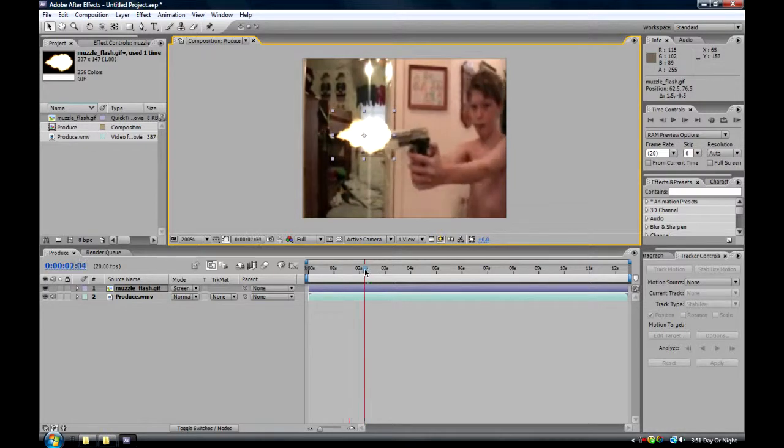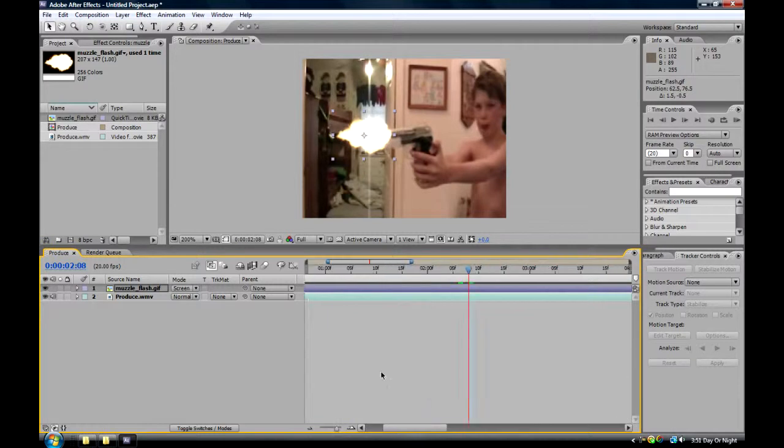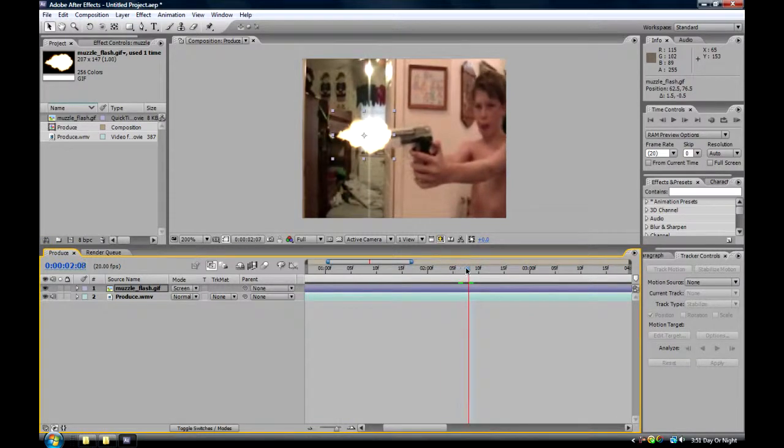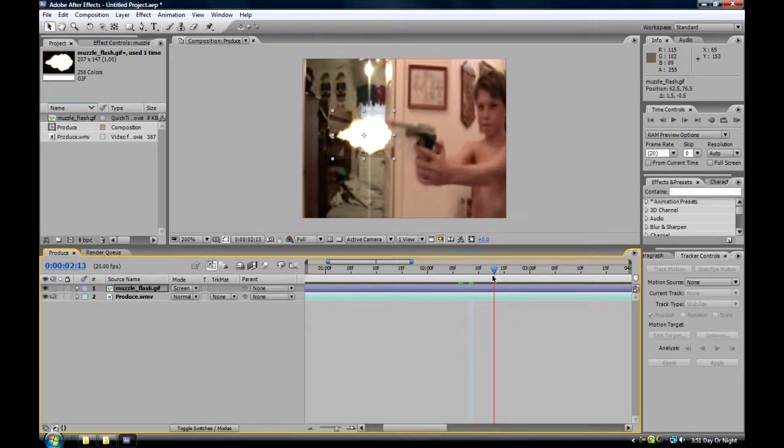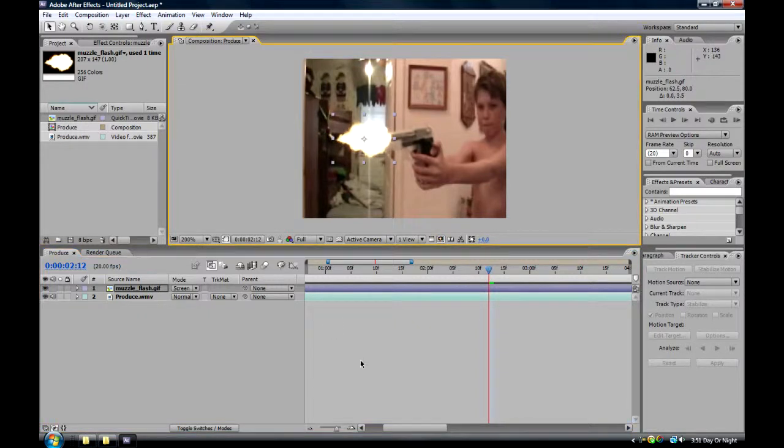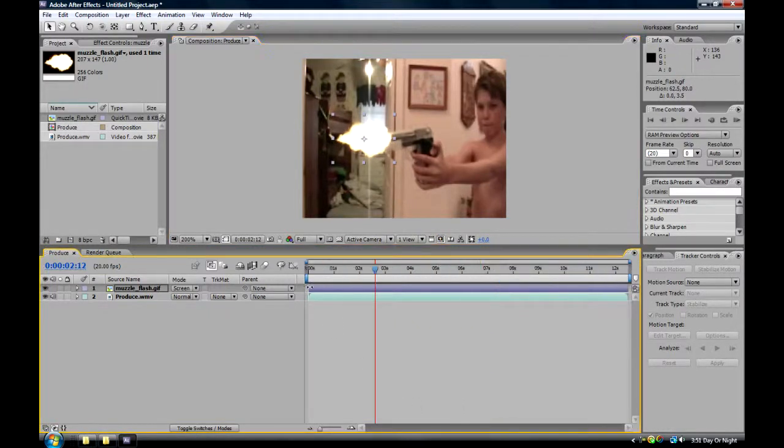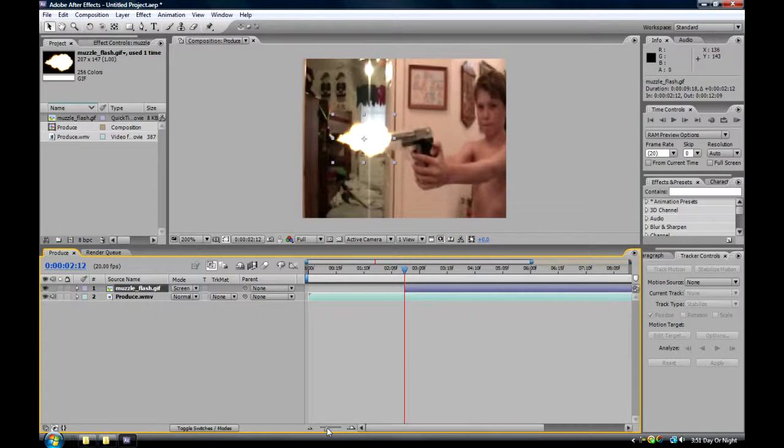Now, once you find your first part, kind of zoom in to get it more precise for frames. Now, find it, and then right when you get it, right here, adjust it so it gets there, and make it one frame. One frame's good.